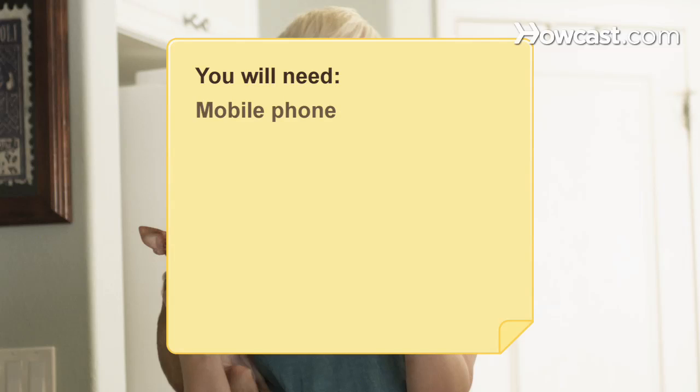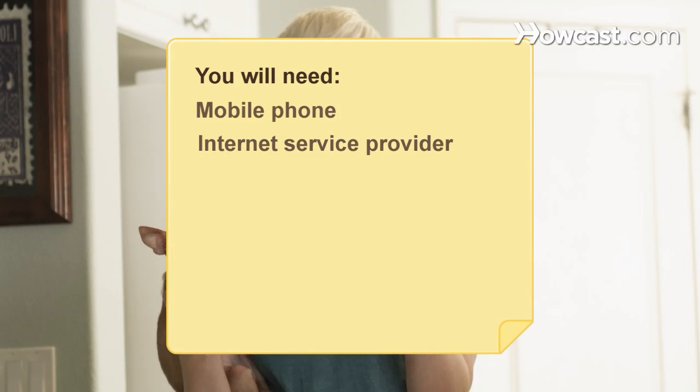You will need a mobile phone, pager, two-way radio or smartphone, and an internet service provider.